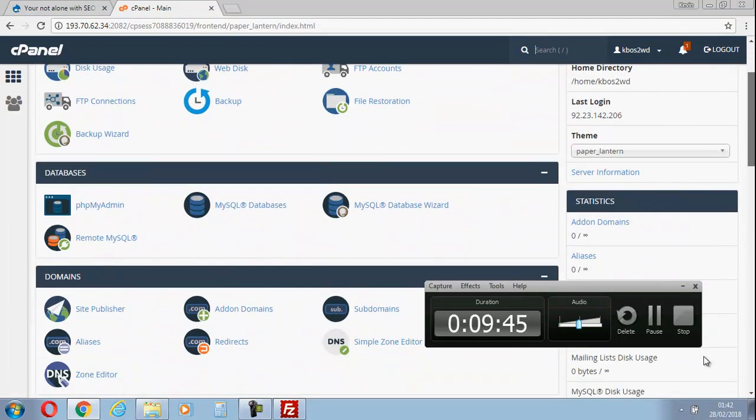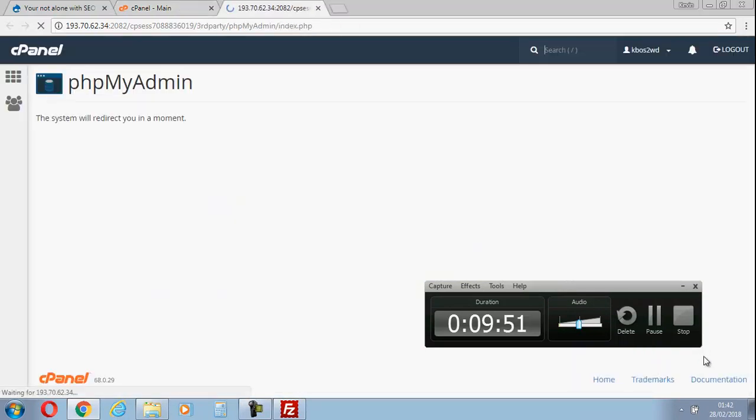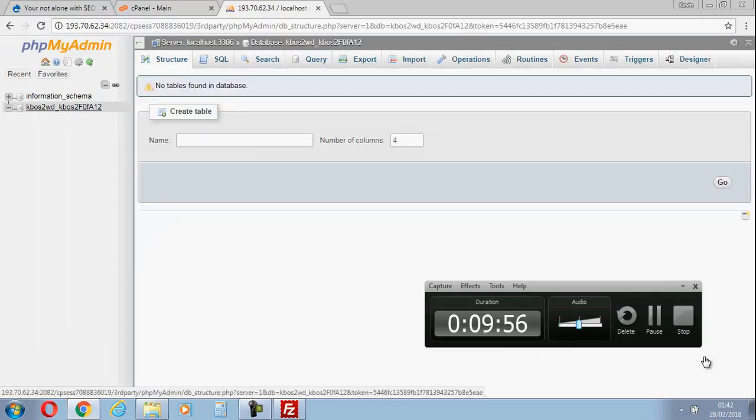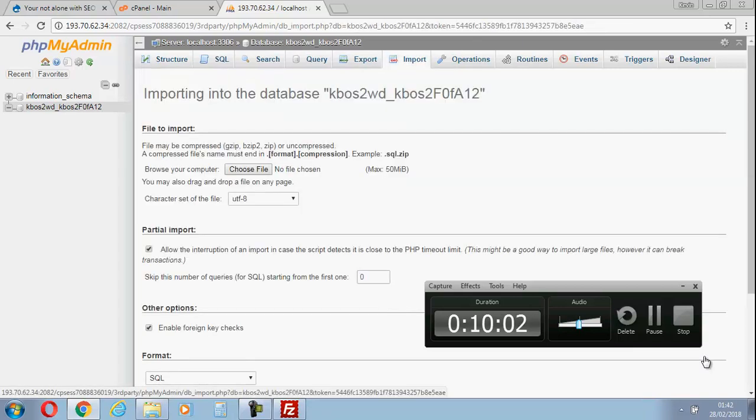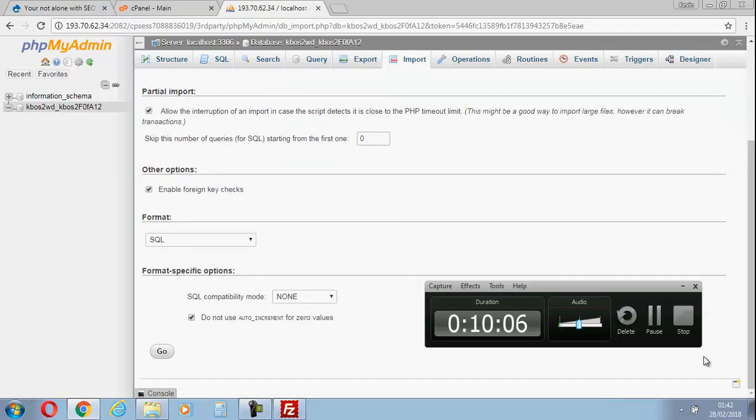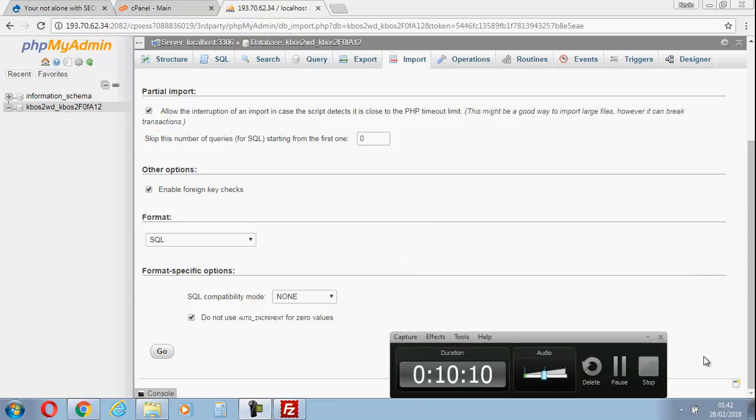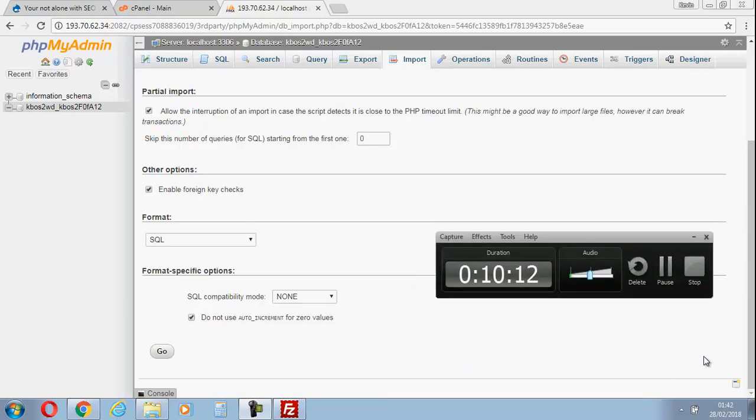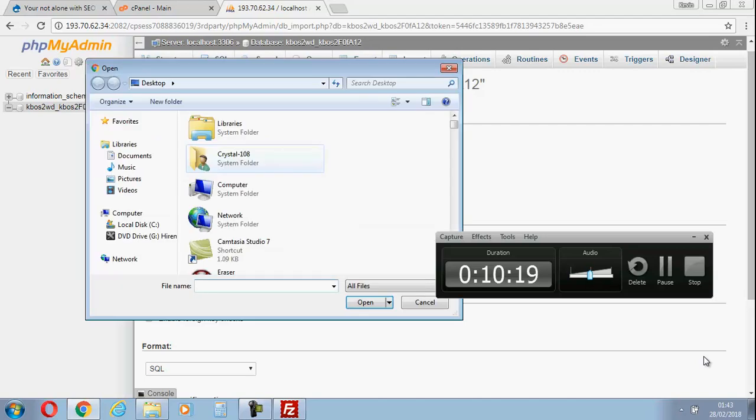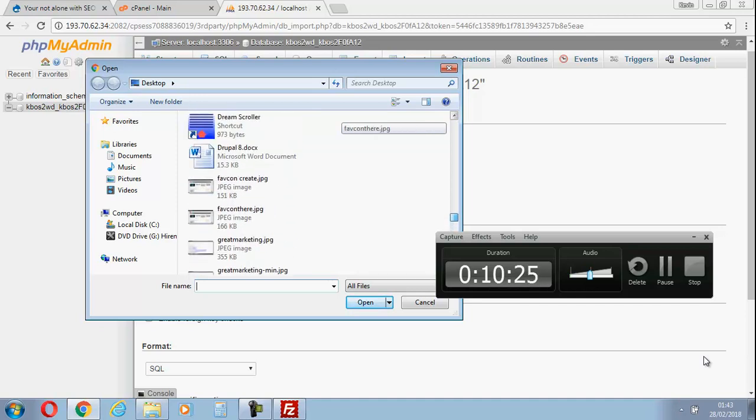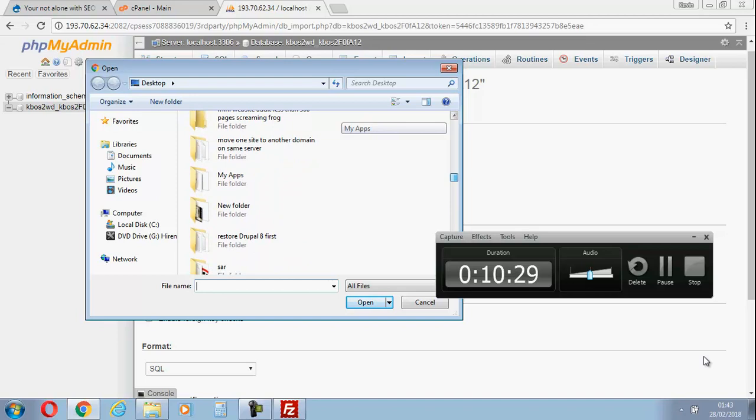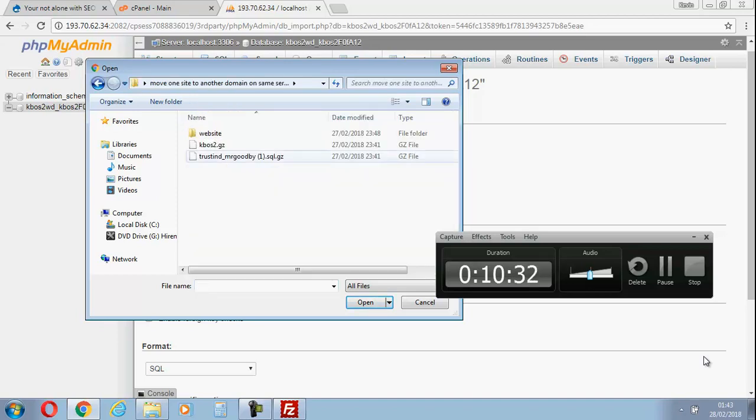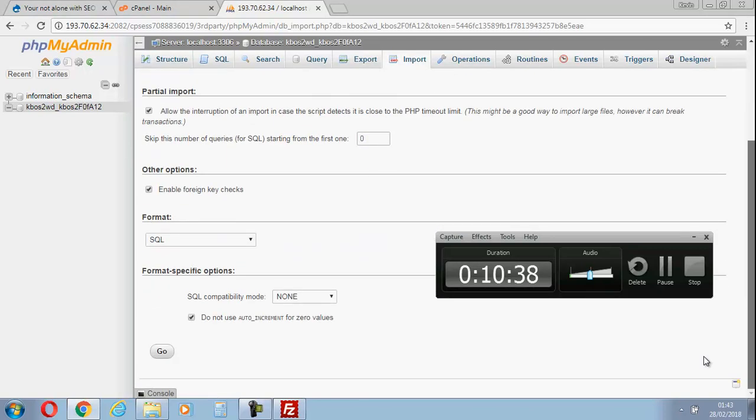Now we're going to jump into phpMyAdmin. There's no tables found because we're going to import. This is from before when you backed your database up - if you don't know how to do that, check my other videos. Choose file, choose file. We're going to move - I believe it's called - there's my old database. I'm going to upload that.